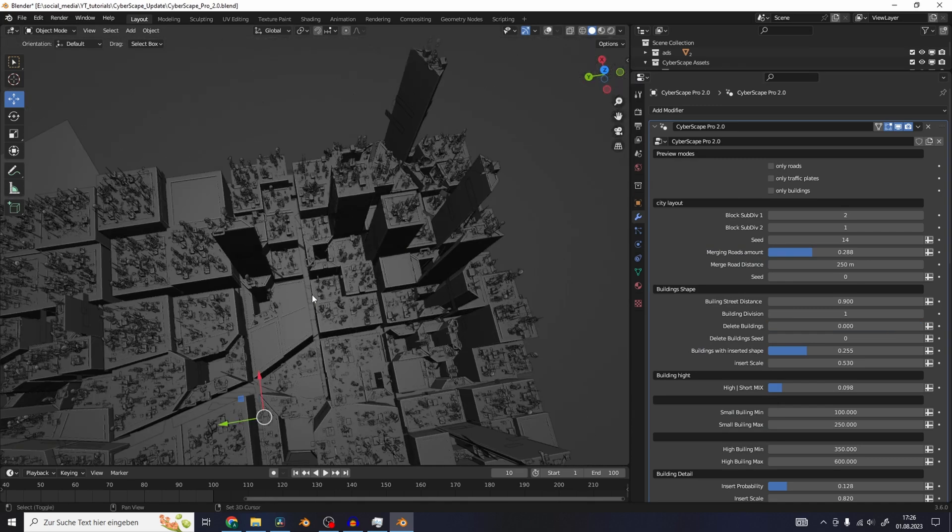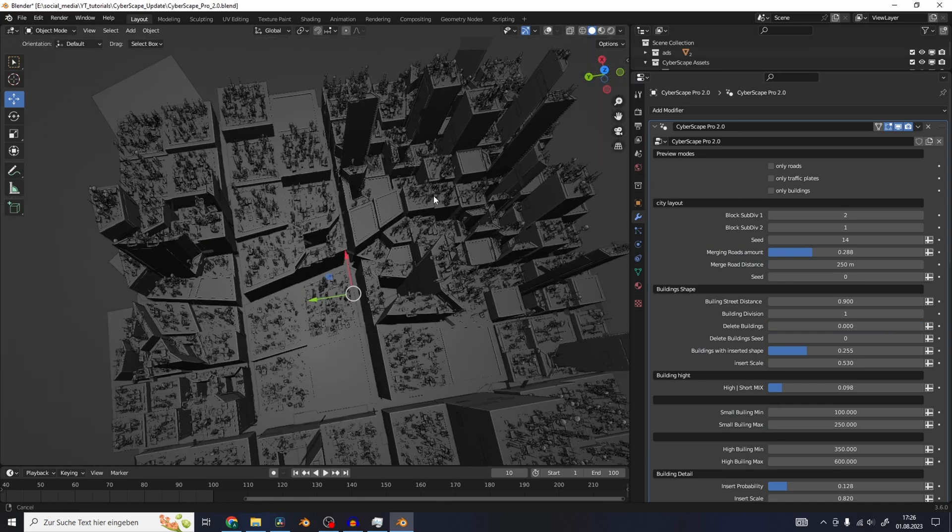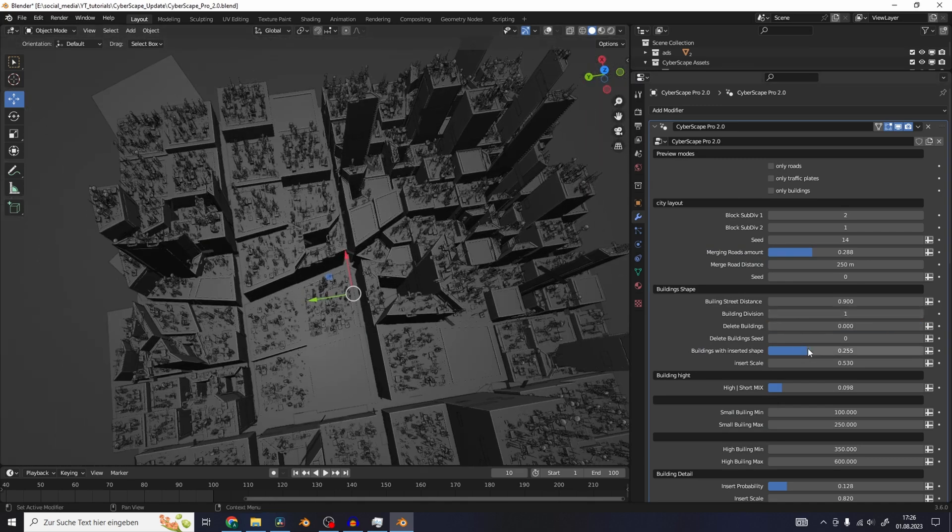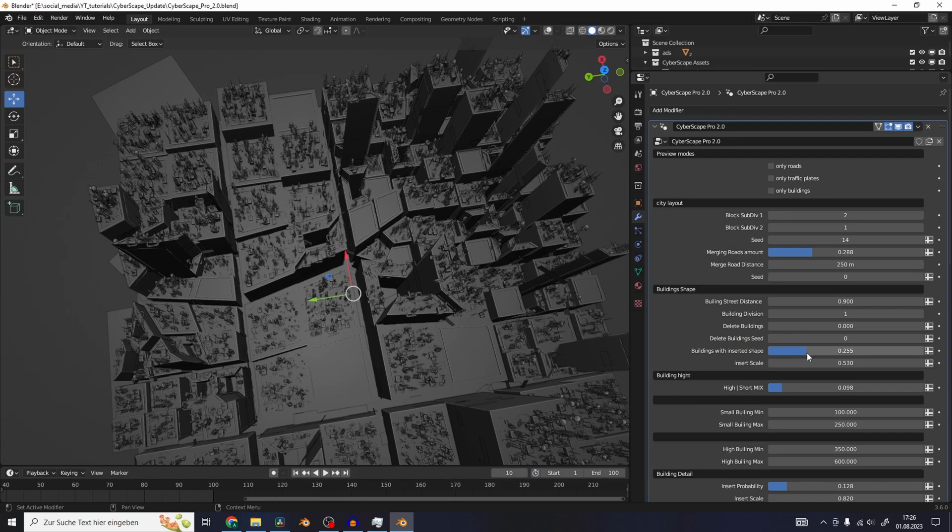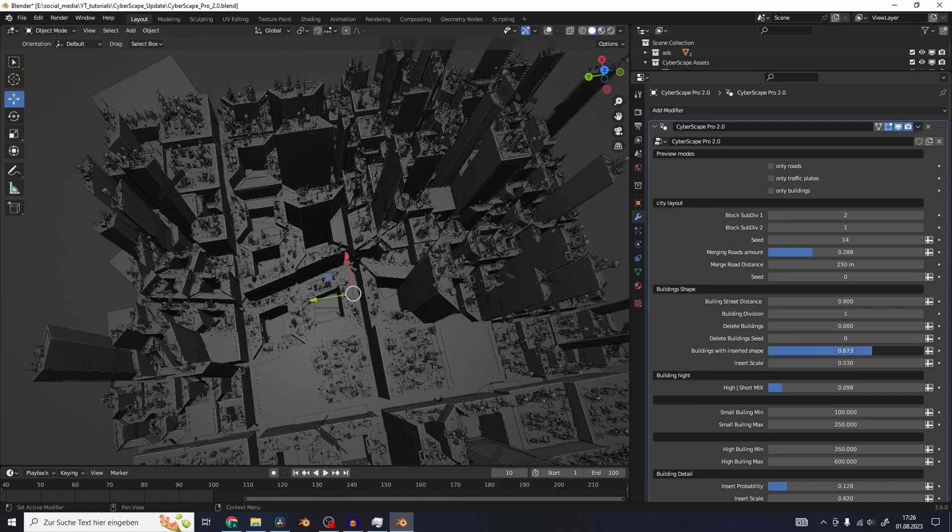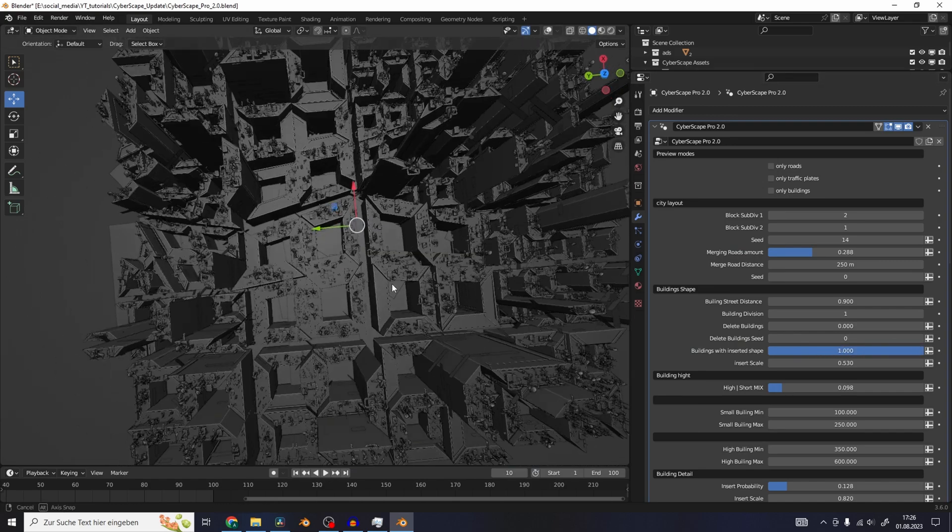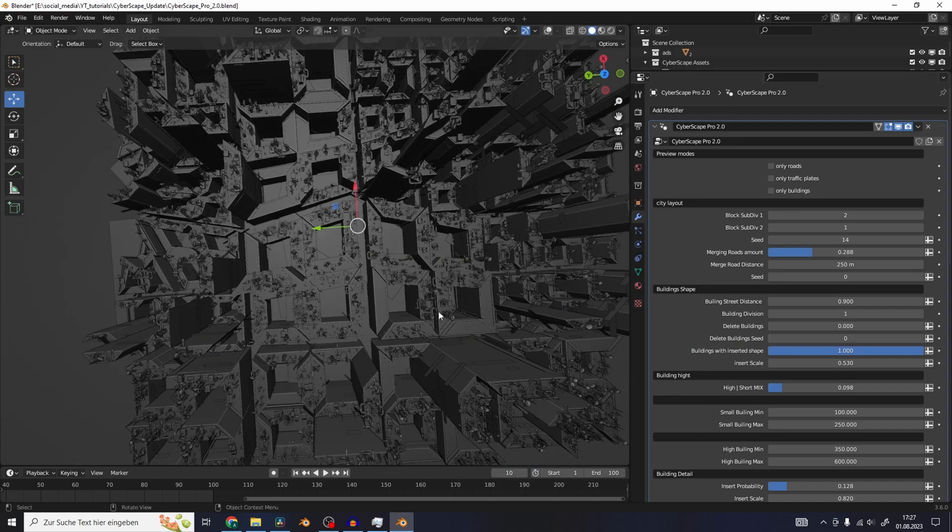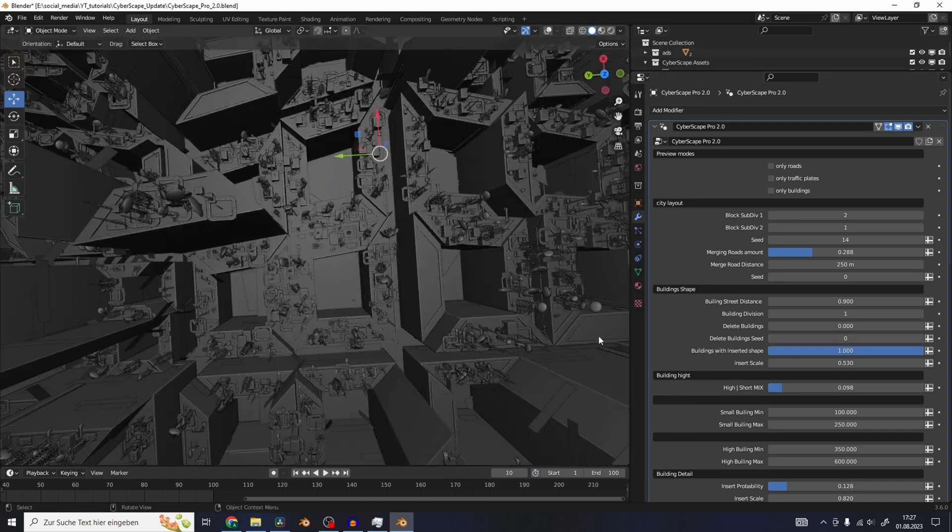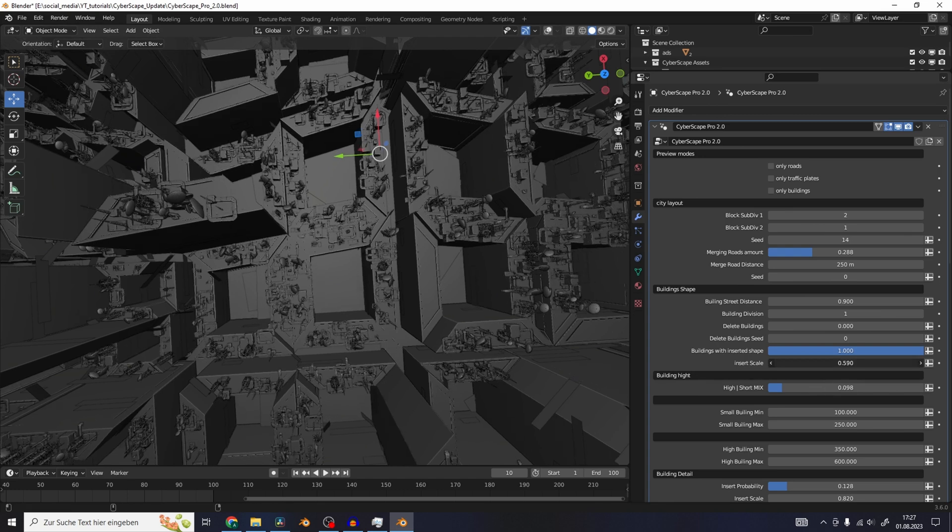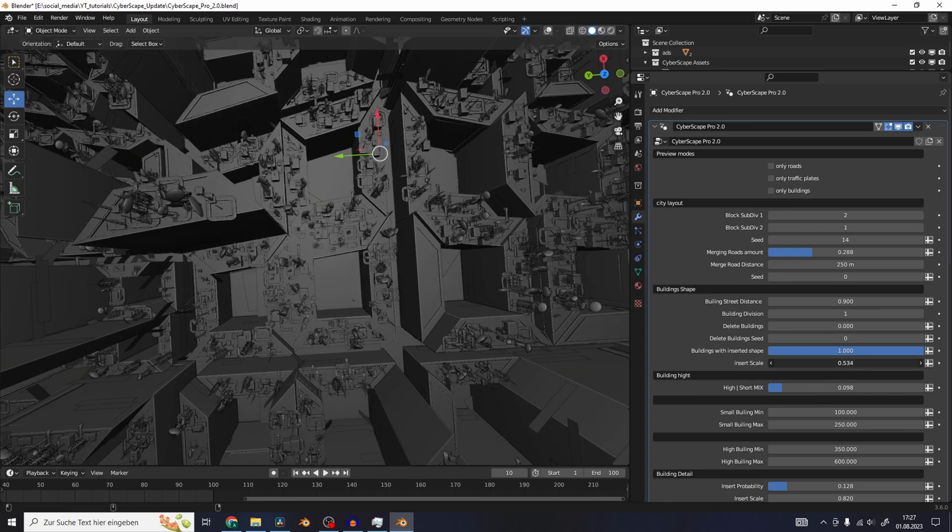Some of the buildings have this inserted shape with the hole in the middle, so there's also a slider to control how many buildings there are with this kind of shape. And you can also control the scale of the insert.